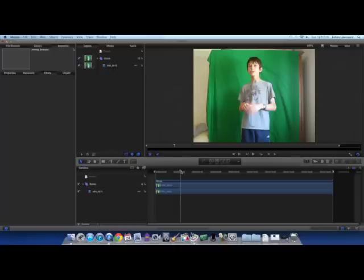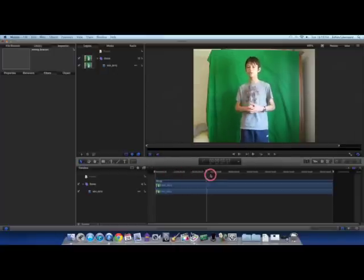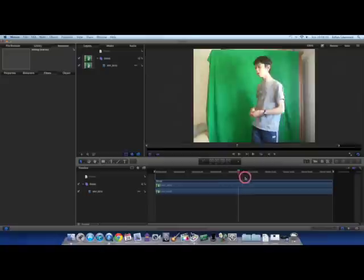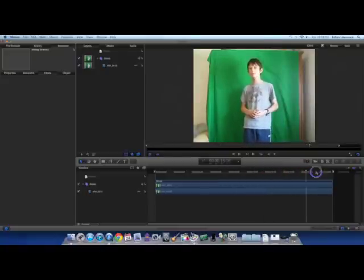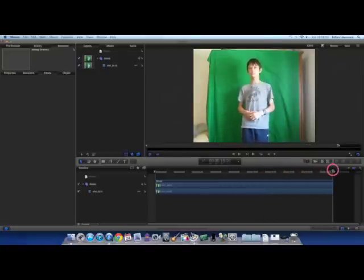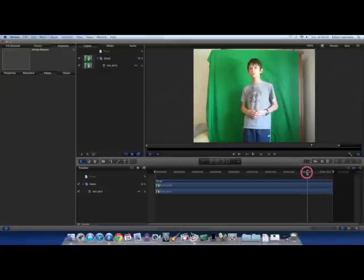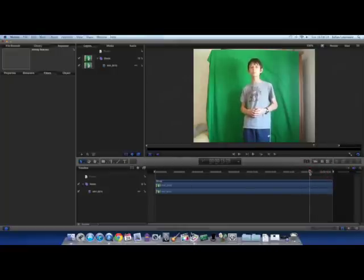So what we're going to do is first we're going to skim through our footage, make sure that our subject does not go off the screen, or none of his body parts go out of the range of the green behind him, in which case mine looks okay.